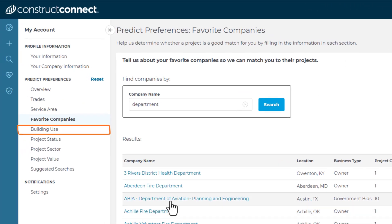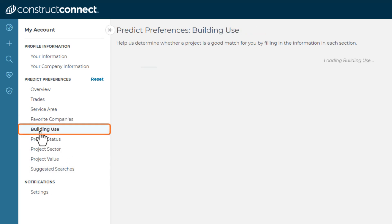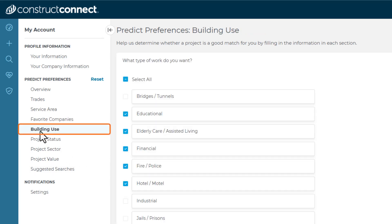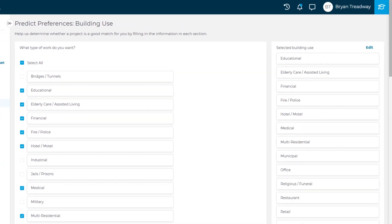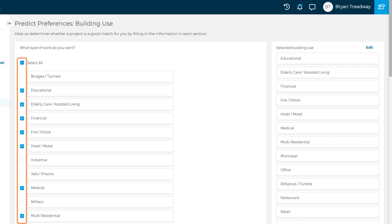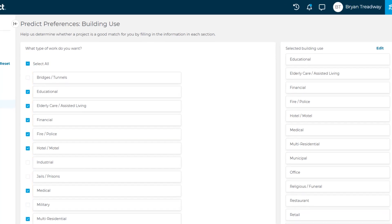The Building Use screen allows you to select the specific types of jobs you want to work on, such as offices, medical, or retail, for example. Simply select the checkbox to the left of the types of jobs on which you want to bid.